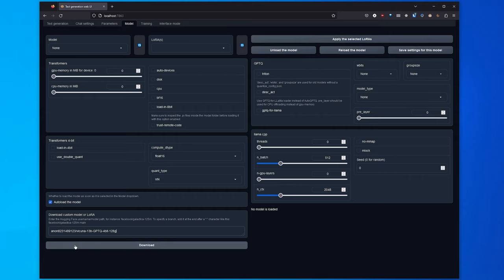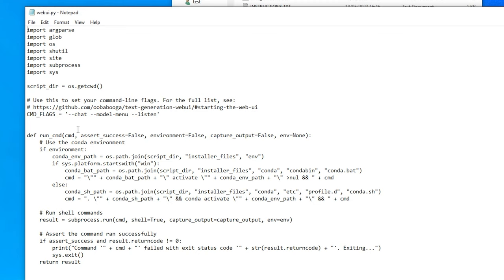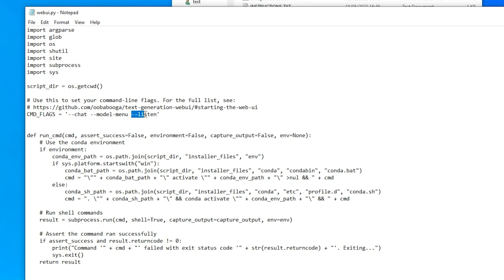Although if you want to run this on a different system but then be able to access it from, say, your phone or another device on your network, you'll want to open up the webGUI.py file in a text editor and add the dash dash listen flag to the CMD flags line pretty much at the top.